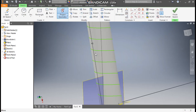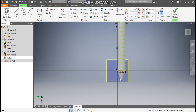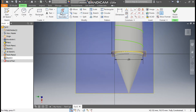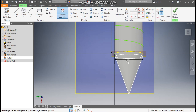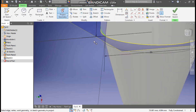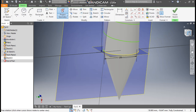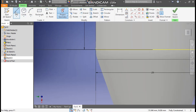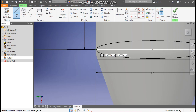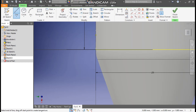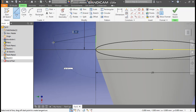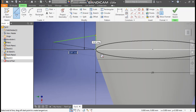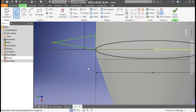Now select this plane, go to create sketch. Now here, go to project geometry once again. Rotate the view. Now select this starting point so a new point will be projected. Go to back view. Now go to line command. From this starting point make a straight line and join till here.